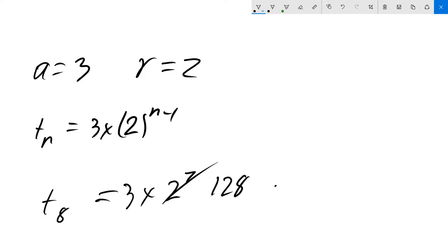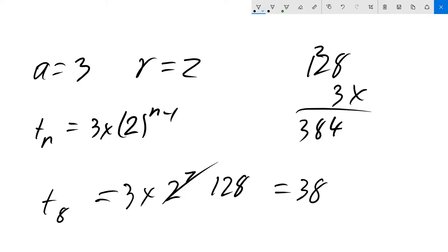128 times 3 equals 384. That's our 8th term for this particular sequence.